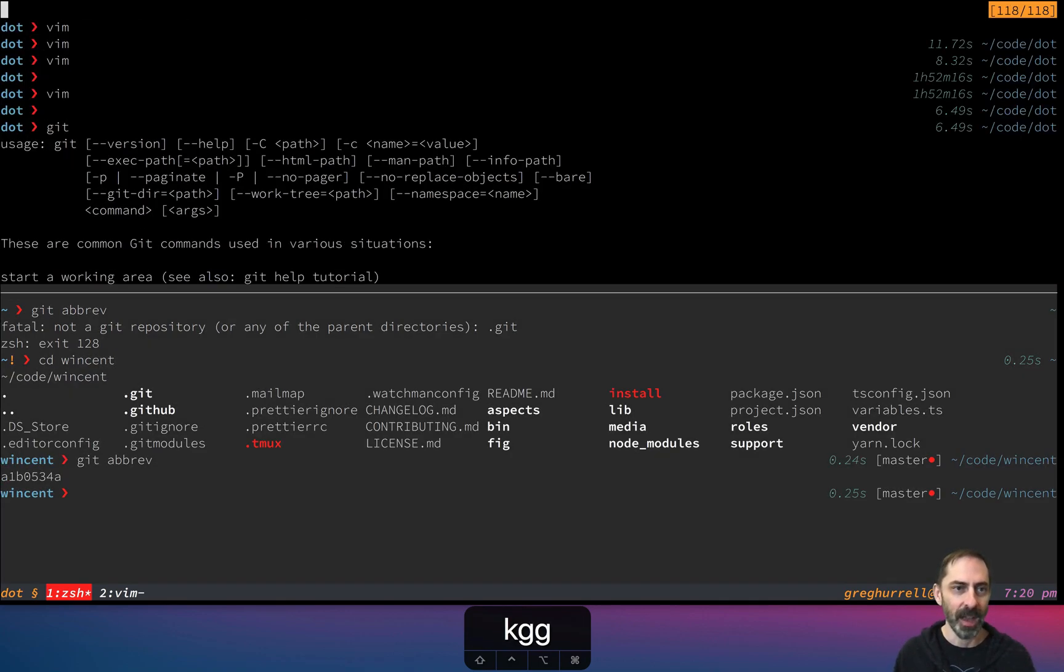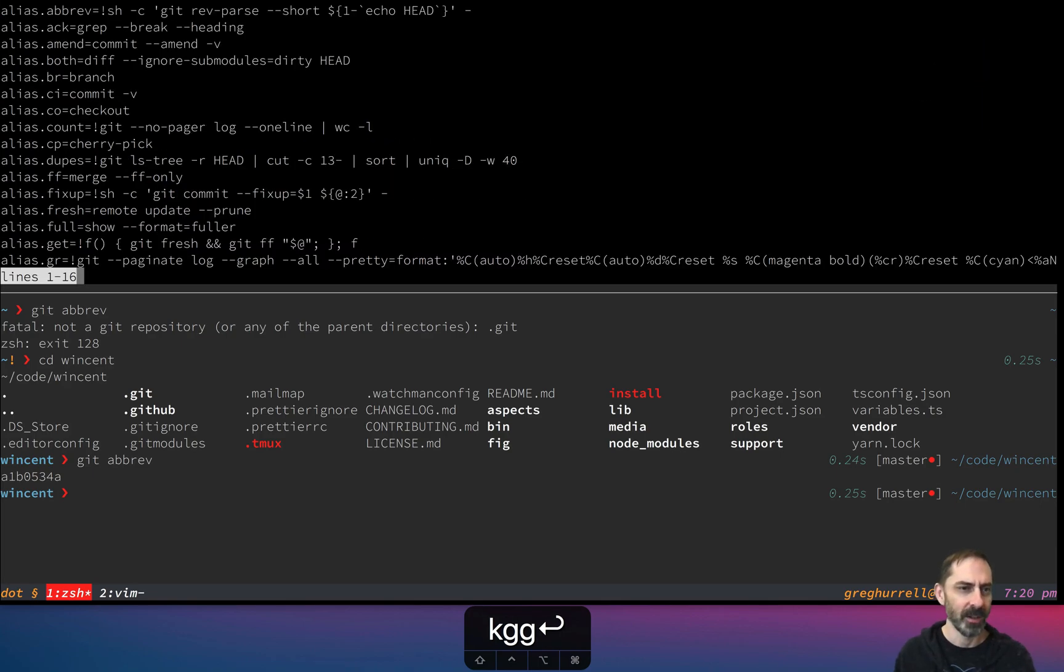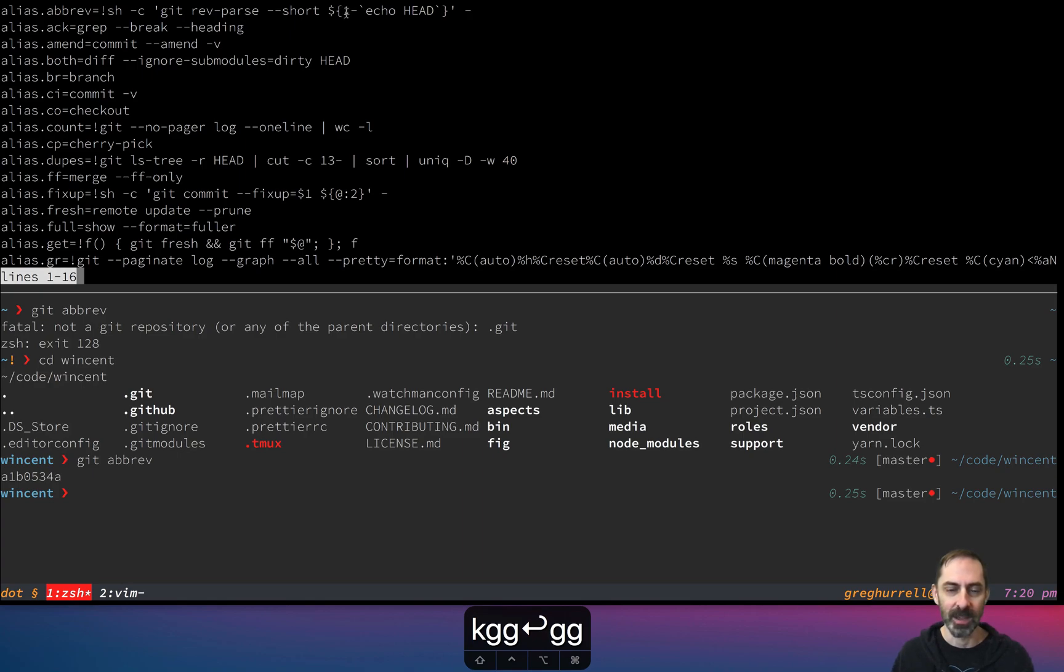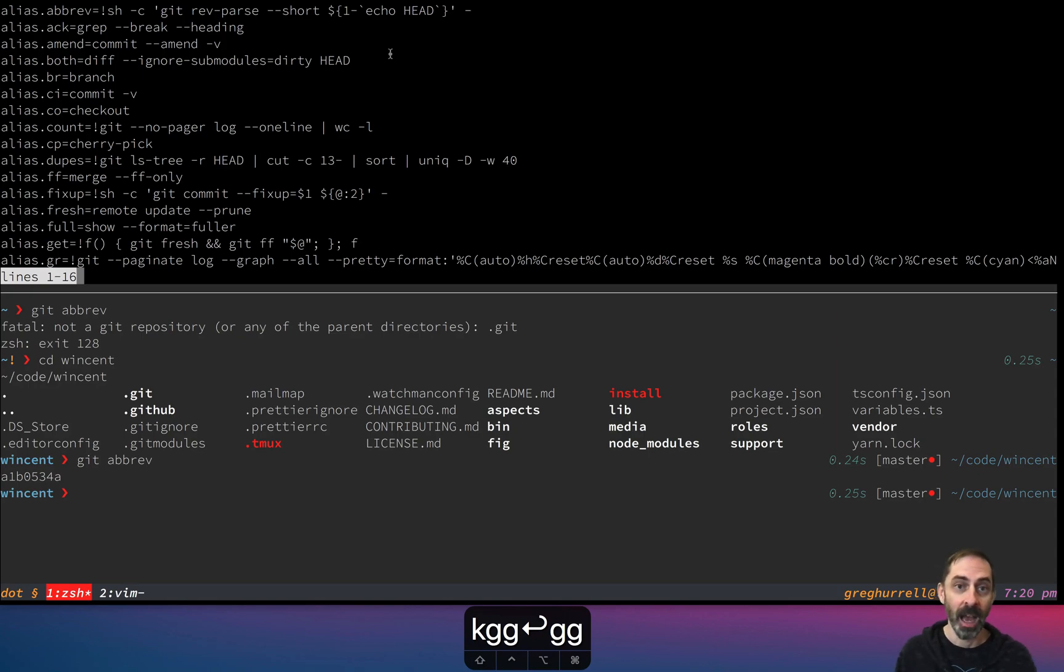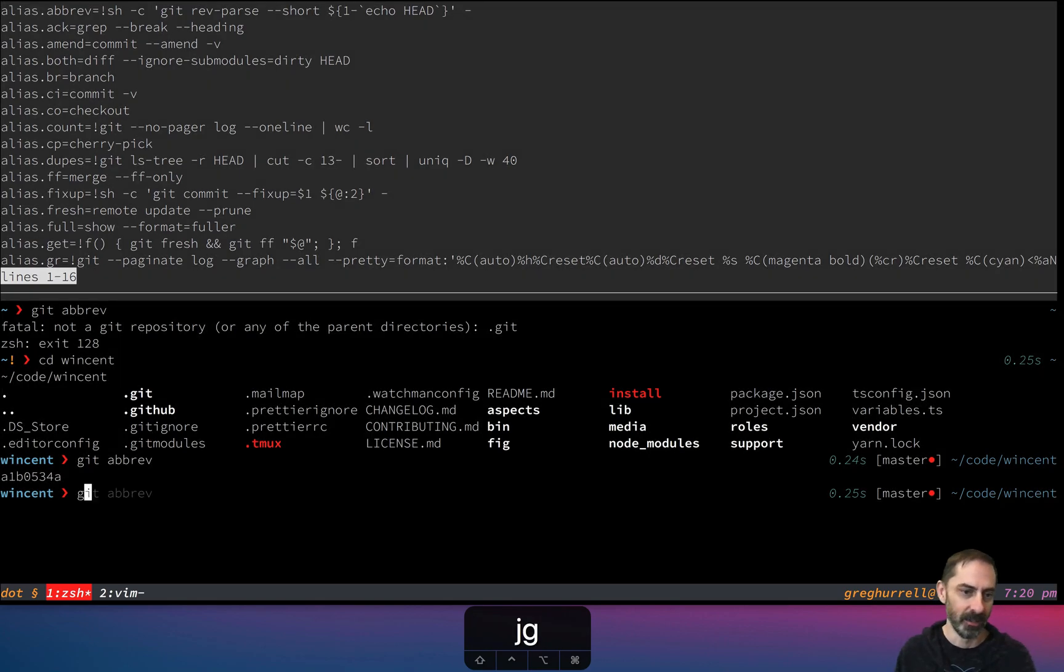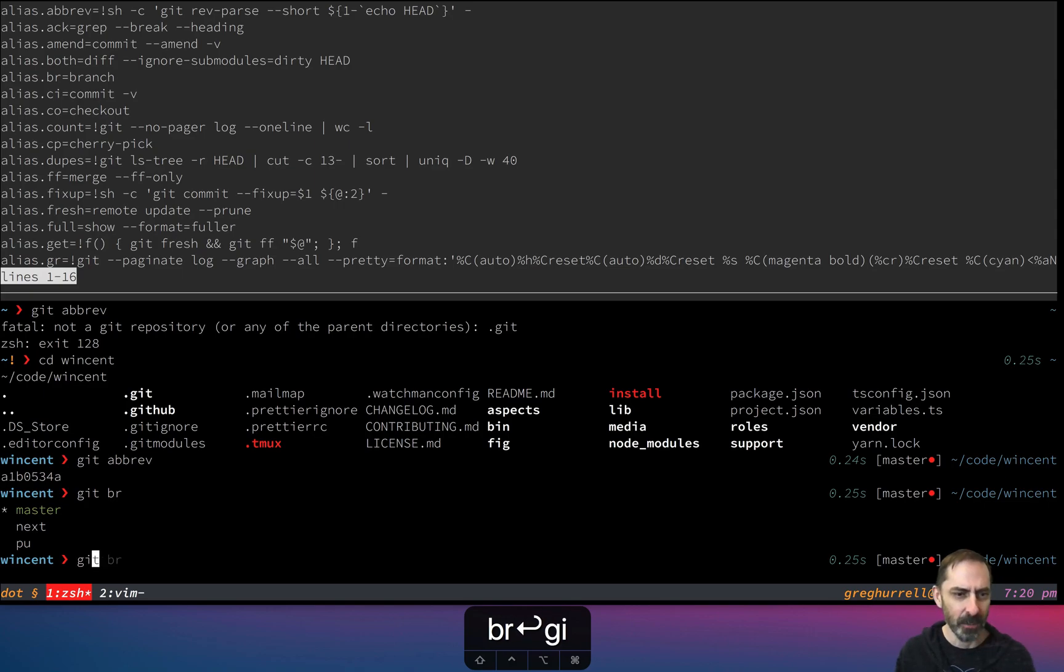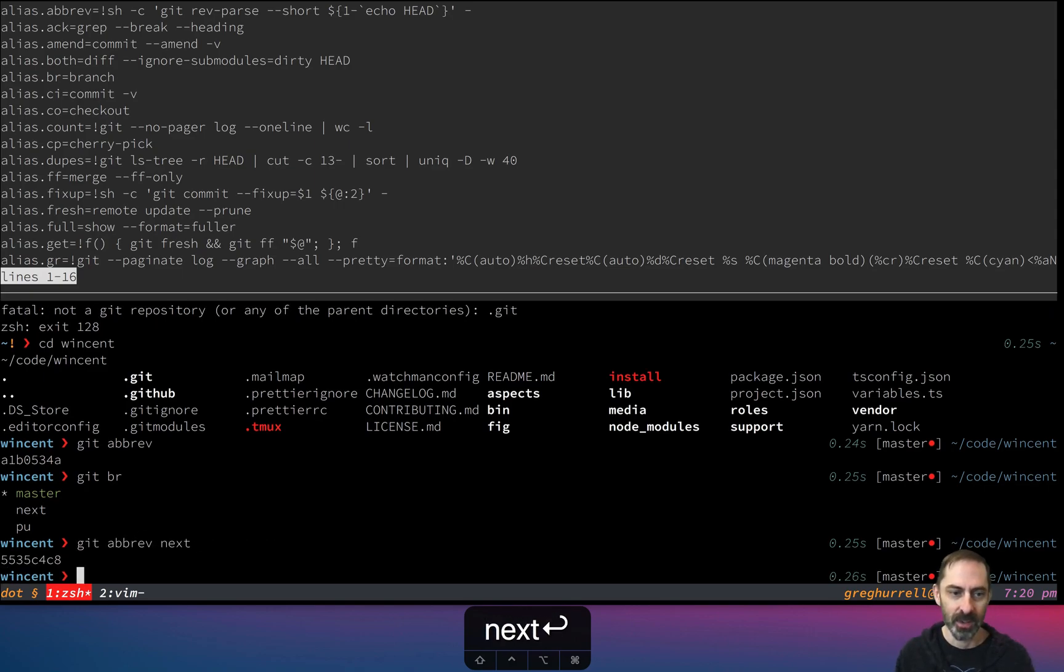But the fact that it's a shell function here means that I can actually take a parameter. So for example, what this says here is that if I don't pass a parameter, then just use head and show me the abbreviation of the head. Otherwise, show me the abbreviation for the thing that I passed. Let's say I want to know the abbreviation for the next branch. That's how that would work.